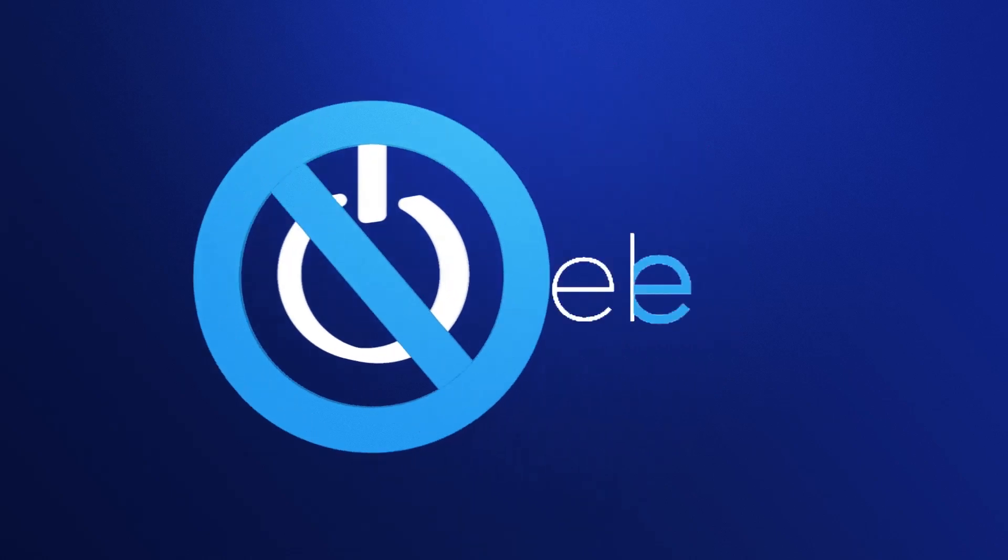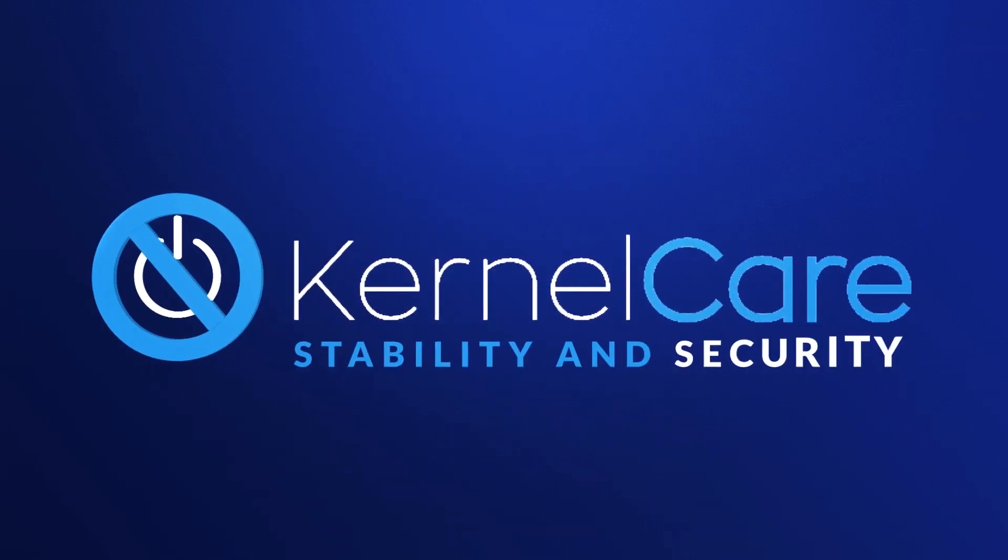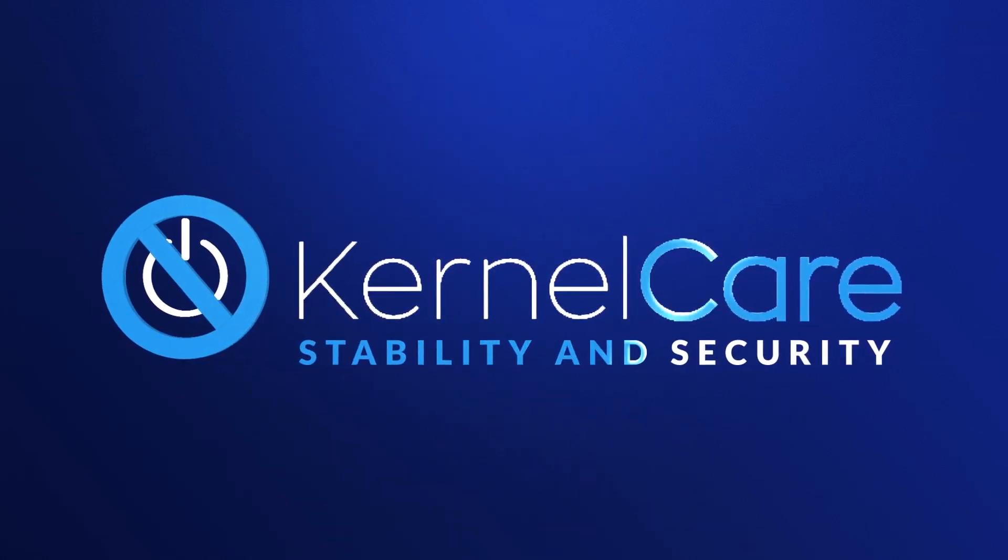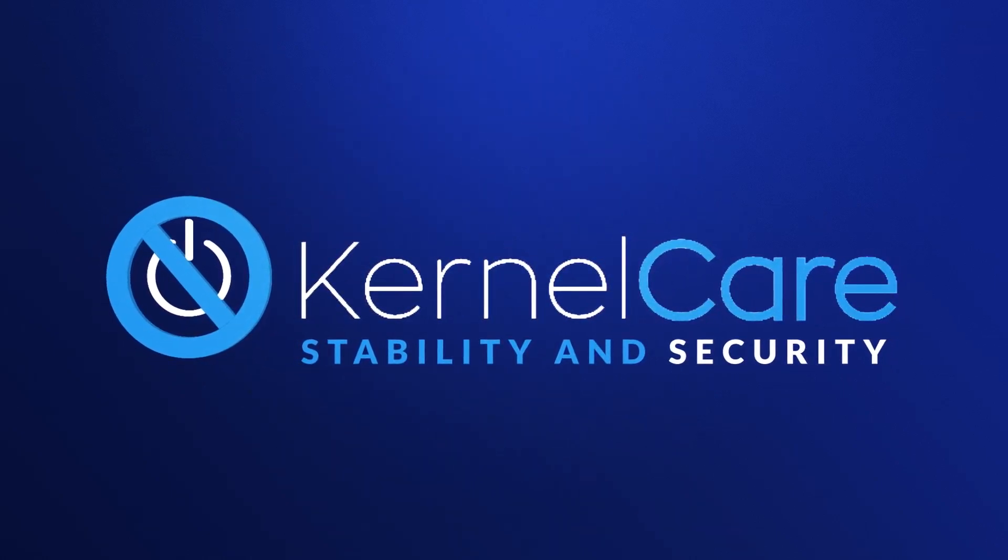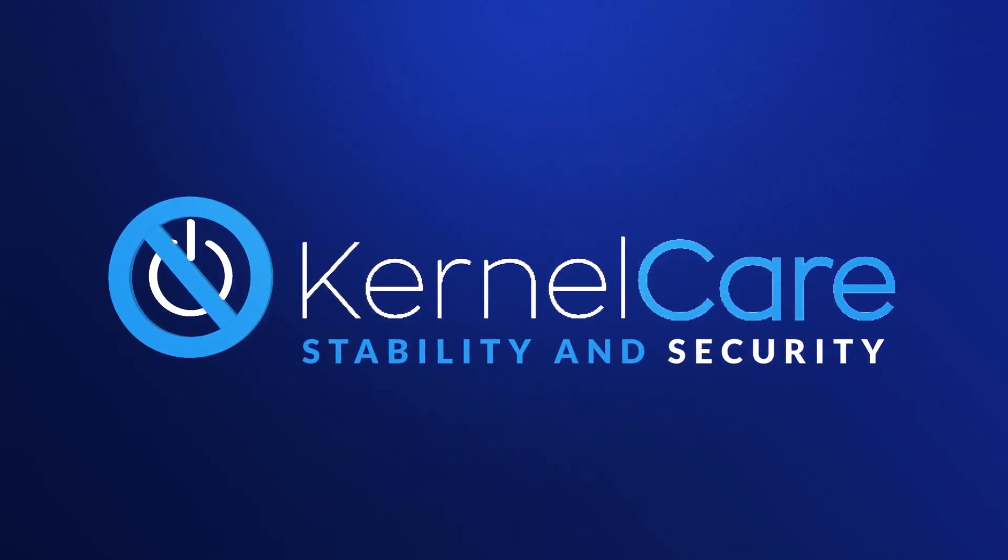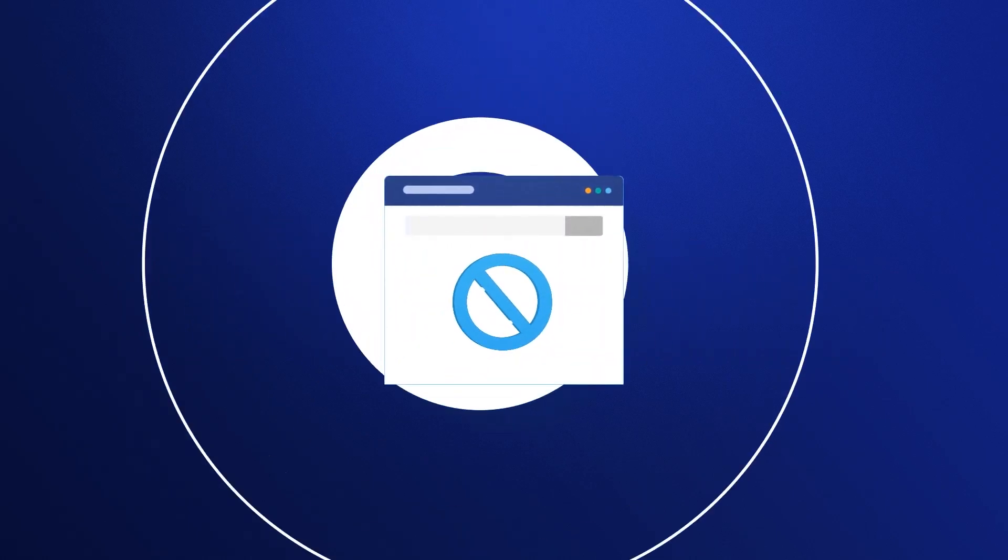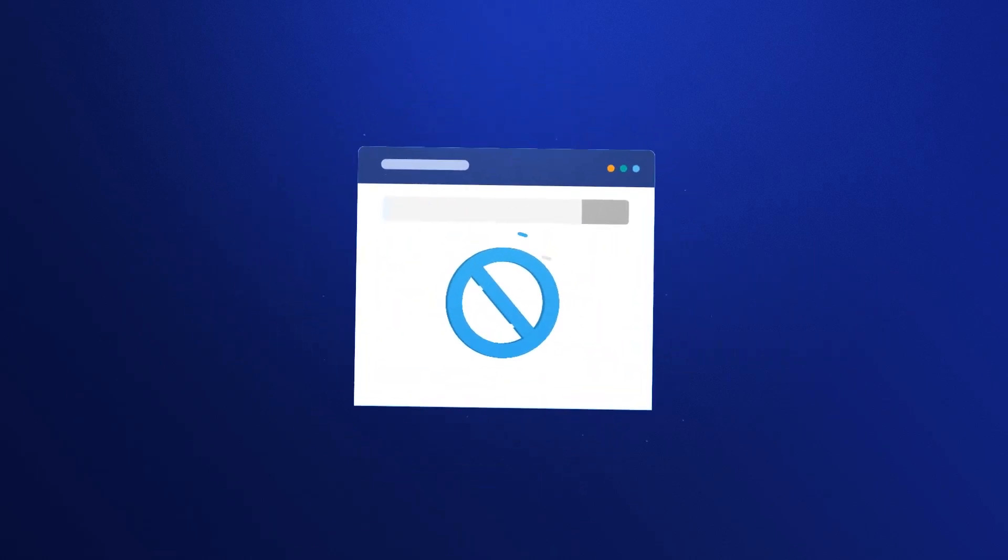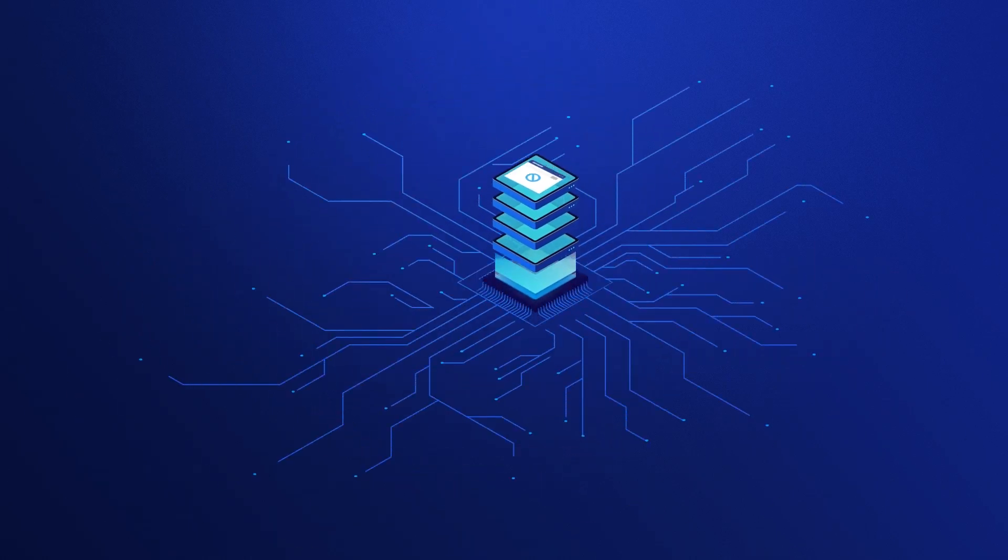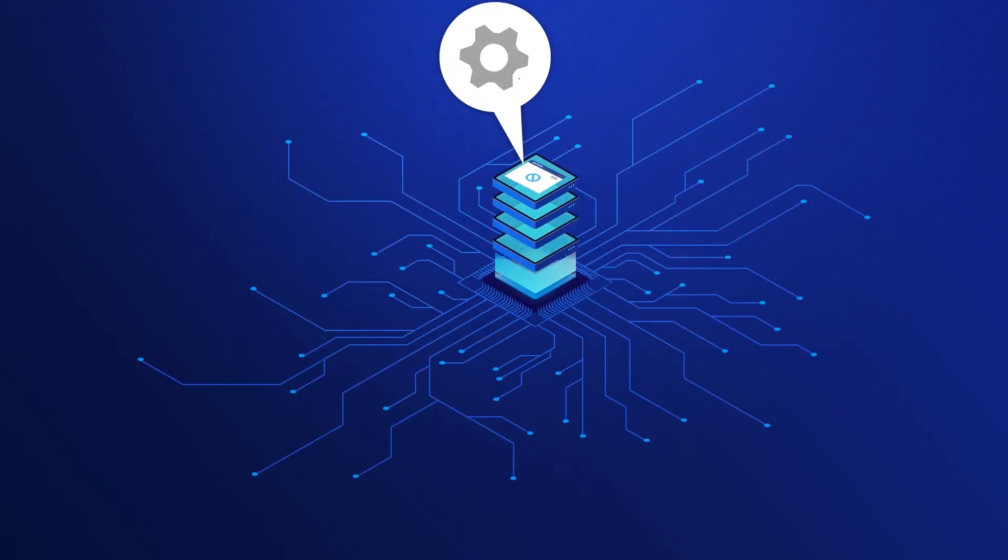Why choose between stability and security? With KernelCare, you don't have to. You get both. KernelCare fixes Linux kernels without stopping the system or anything running on it.